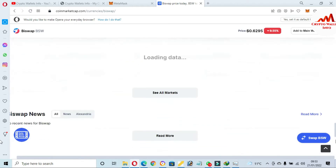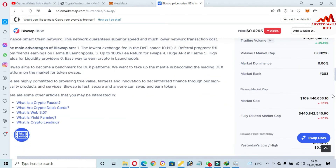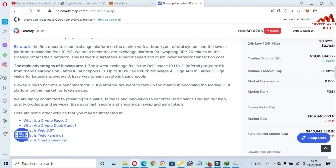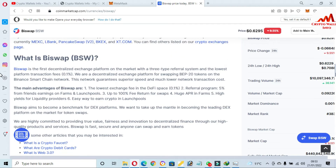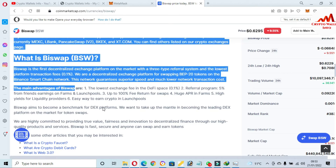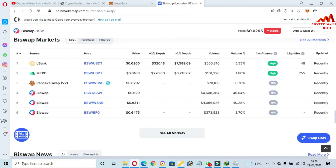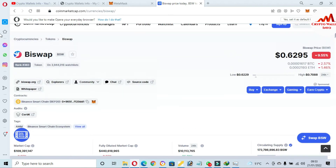You can also read the article about BiSwap. BiSwap is a decentralized exchange with a referral system. You can swap one coin to another coin and stake your coins on this platform. You can read the article from CoinMarketCap. If you want to buy or sell this token, you can go to the LBank exchange, MEXC exchange, PancakeSwap, or WebSwap.